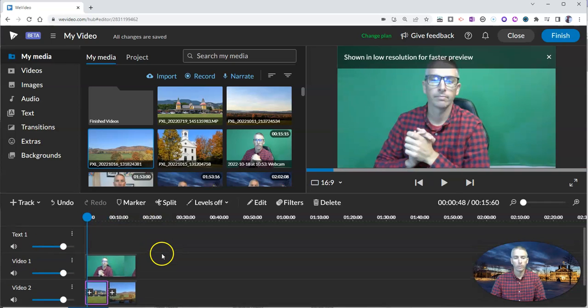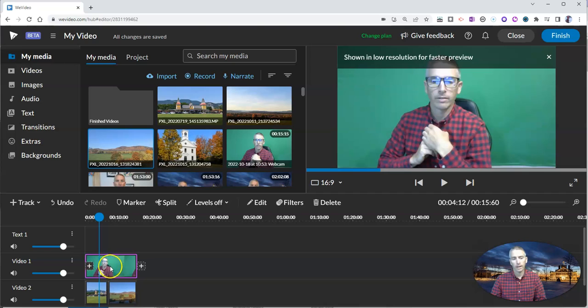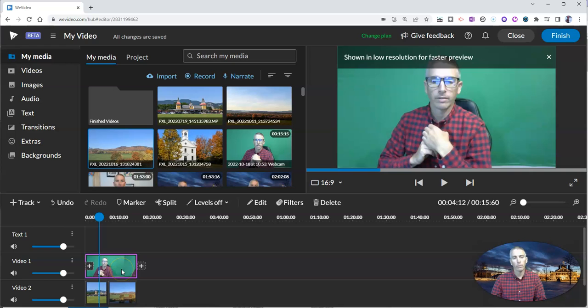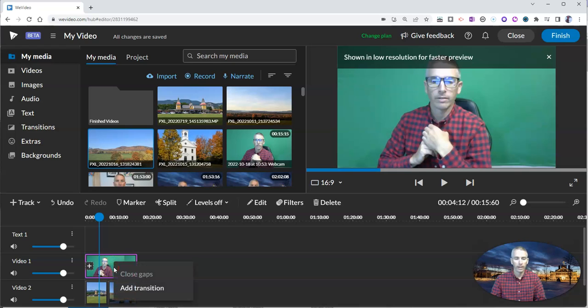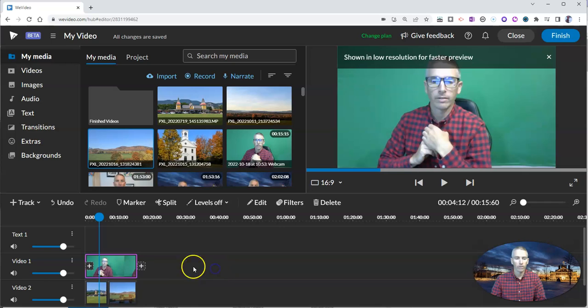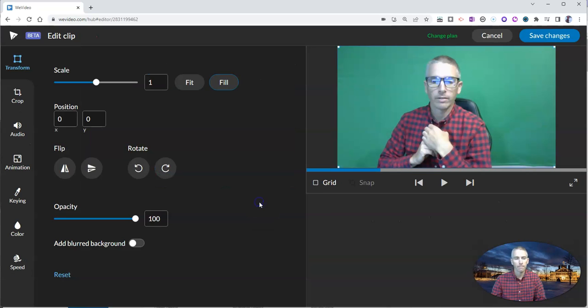So to do that, click on your green screen track. In this case, this is mine. We want to go up here to the edit function. Now previously, you would have to right-click on this track and try to bring up the edit button. Now that edit button appears right here at the top. And we're going to go into keying.